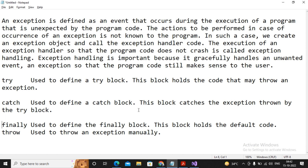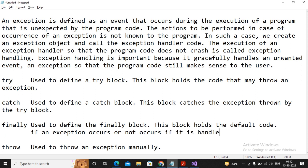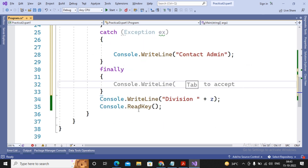The finally block is used when you want certain statements to be executed always — whether an exception occurs or not, whether it is handled or not. In all situations, whatever statements you write inside the finally block are always executed: if the exception occurs they are executed, if it does not occur they are also executed, if it is handled they are executed, and if it is not handled they are also executed.